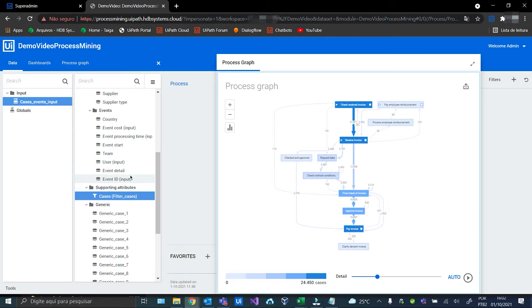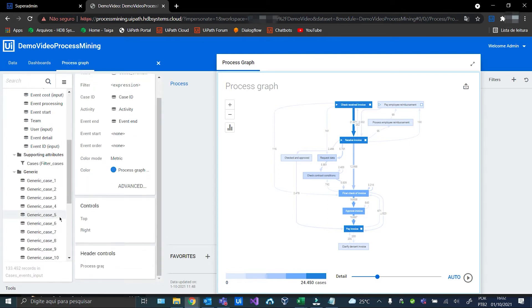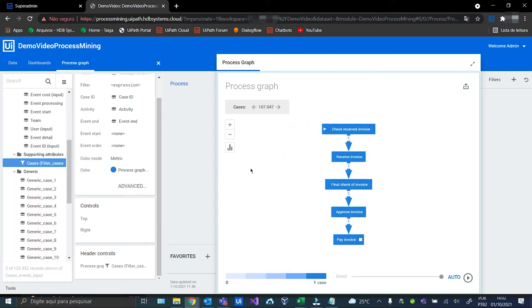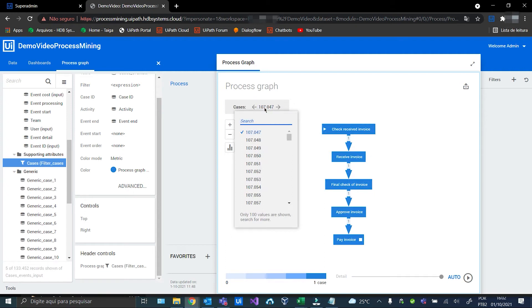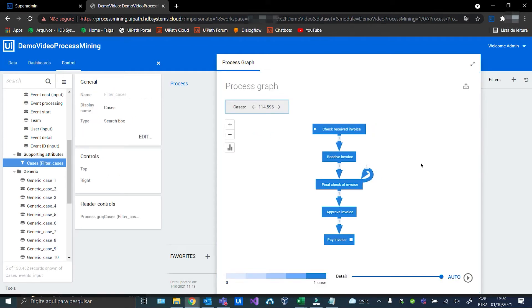Now, let's add the filter to the process graph and then choose this case here. Let's add the filter and choose this case. Now that we have the case path, let's look at the original input table to see if it's actually showing the full path.